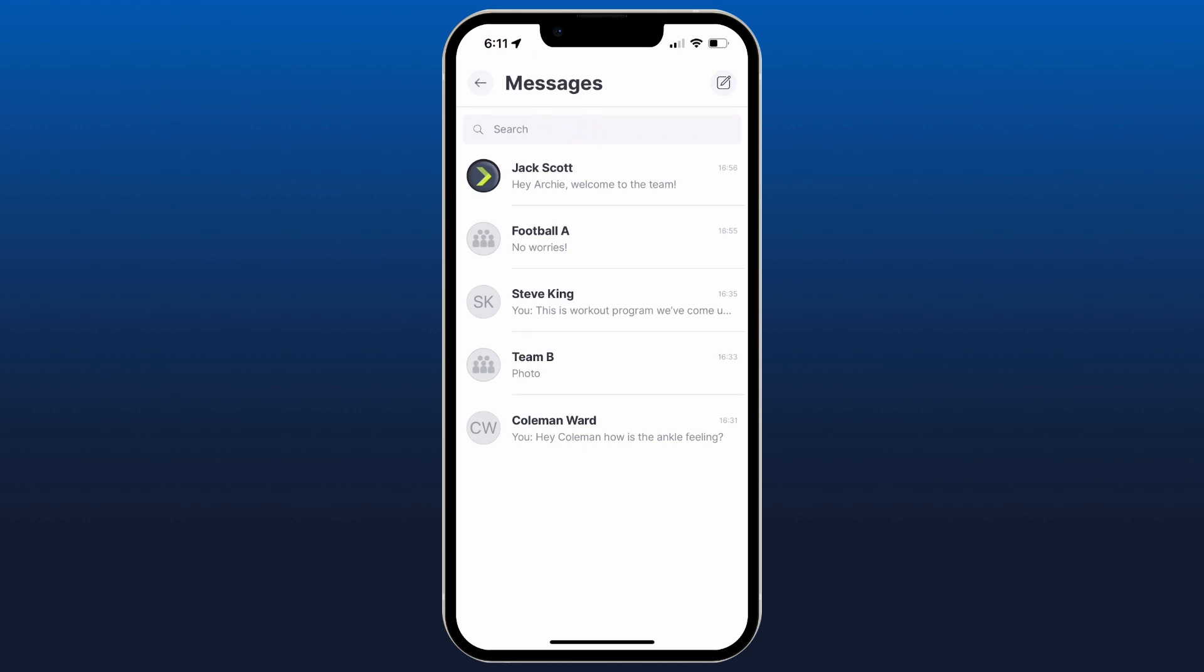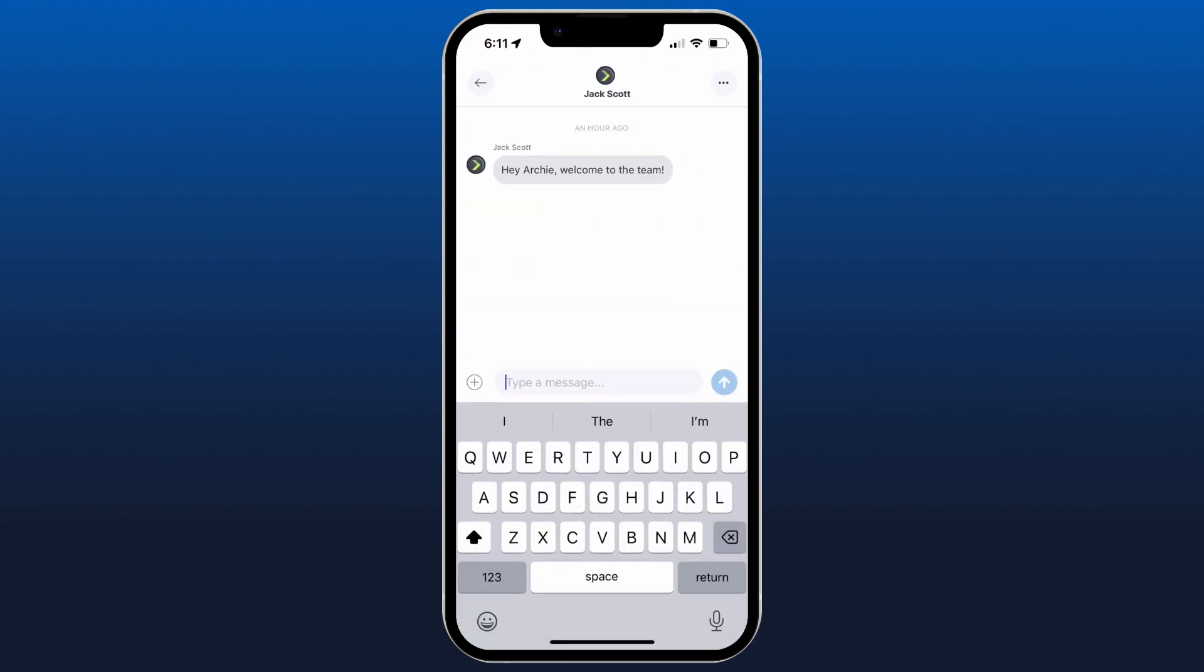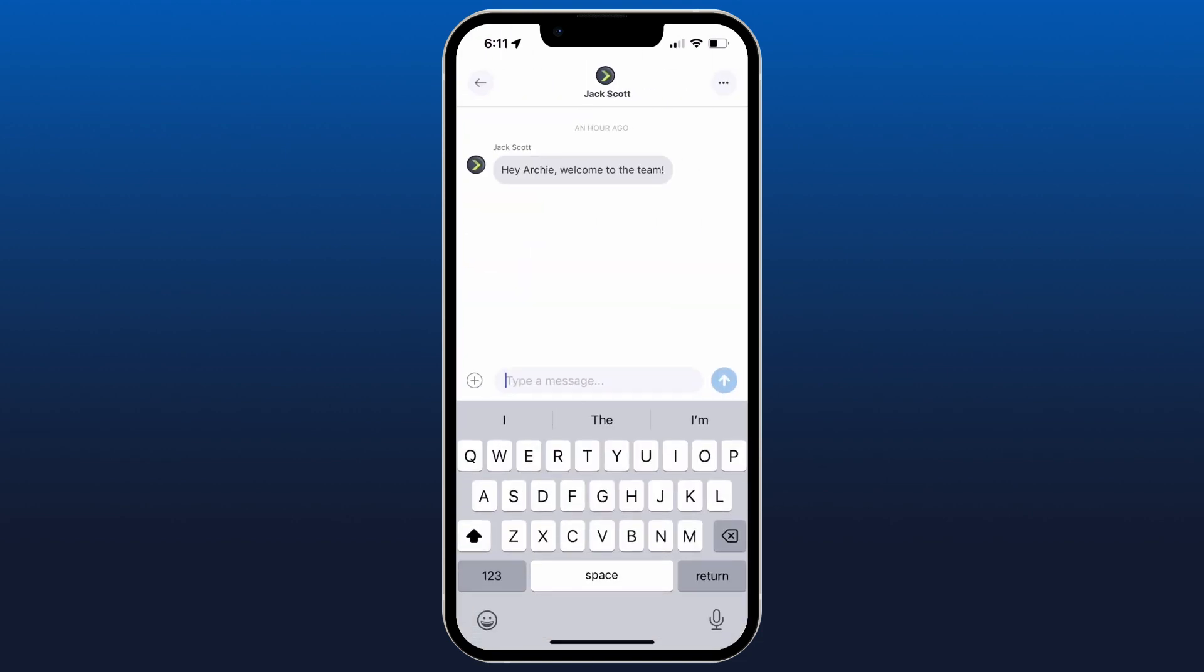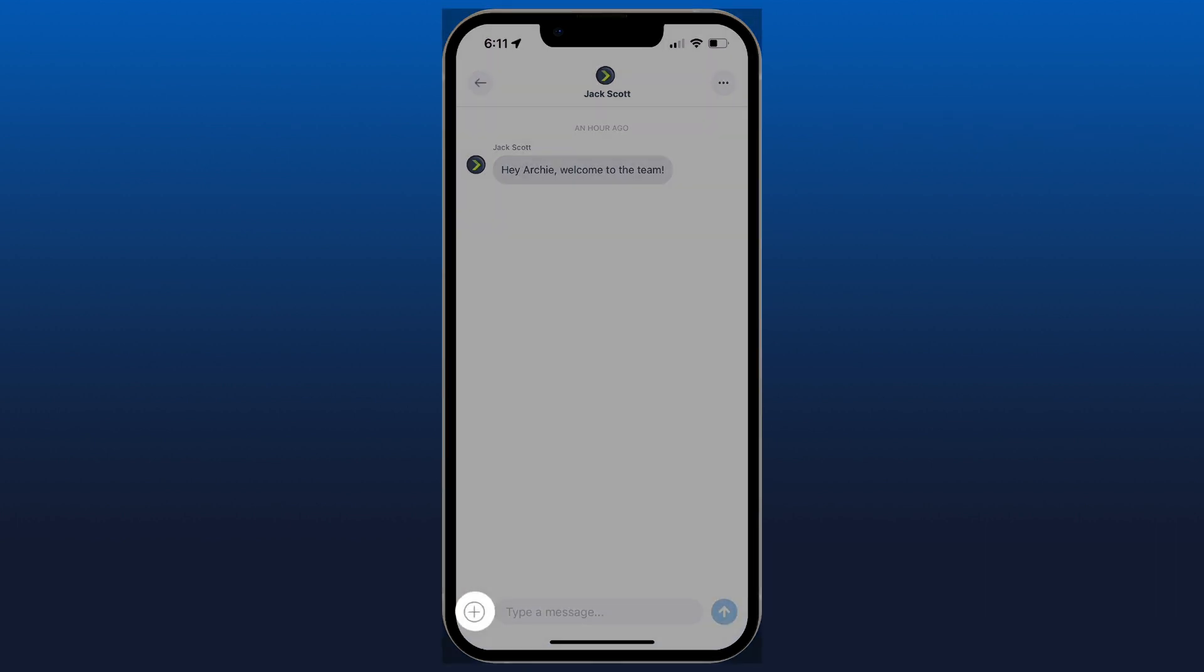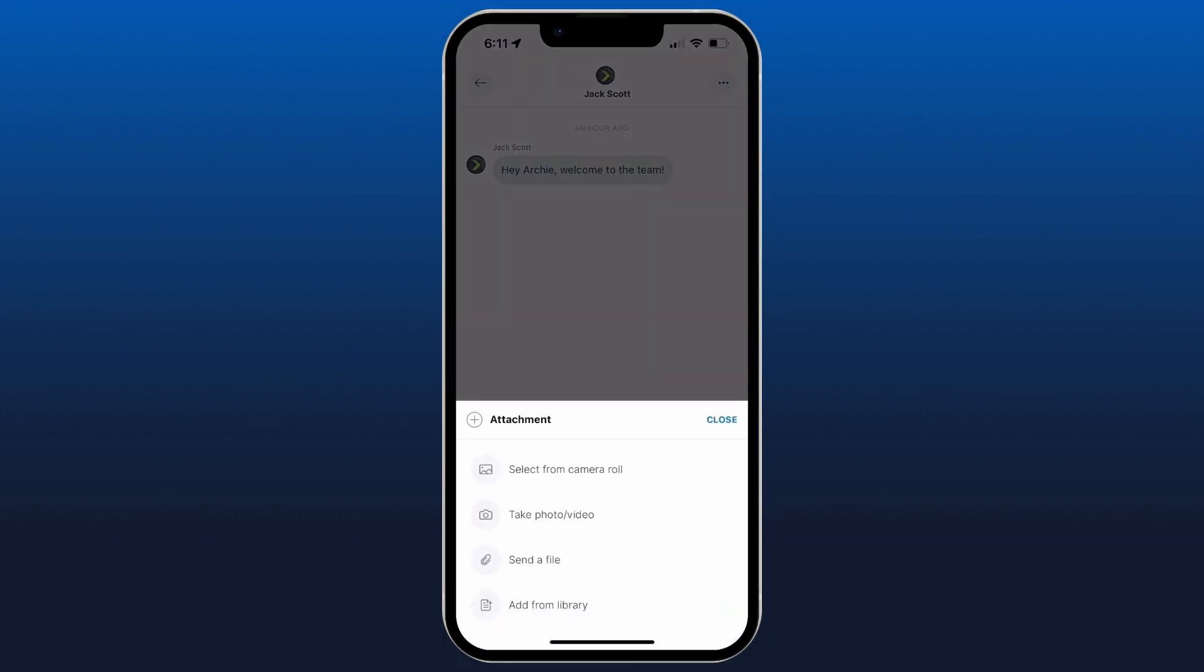So we've got a few options from here. If we click into a chat we can go and we can type a message normally just using the keyboard, or you can hit the plus in the bottom left and we could select something from our camera roll to send, take a photo or video, send a file.